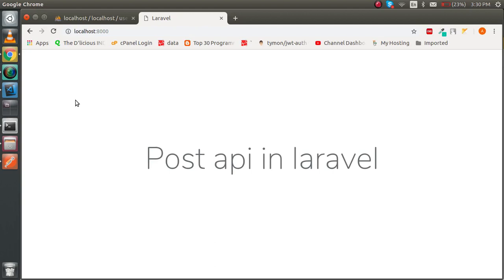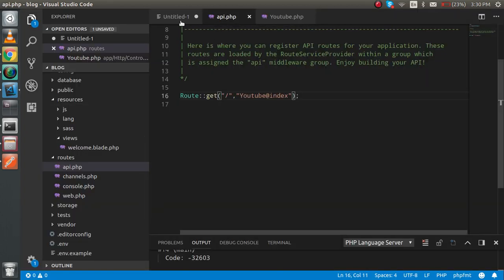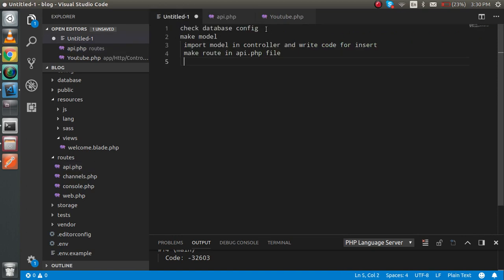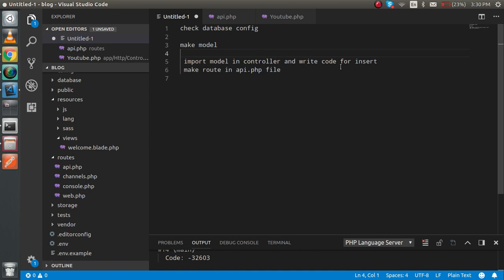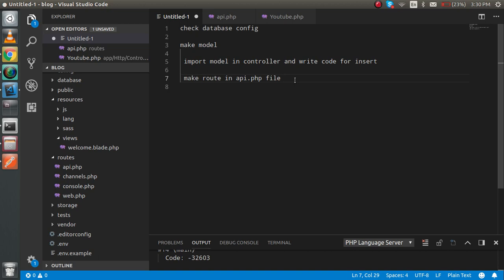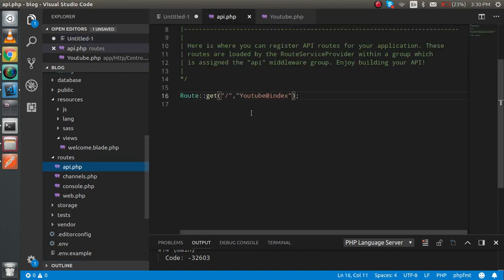Hi everyone, welcome back. In this Laravel video tutorial we are going to learn how we can make the Post API in Laravel. First, let me show you how many steps we have to follow: check the database configuration, make a model, import the model in the controller, write the code for insert, and make a route in api.php — not in web.php, because web.php is only for normal websites. For the API we write code inside api.php. If you need more detail you can watch our previous video on the GET API.